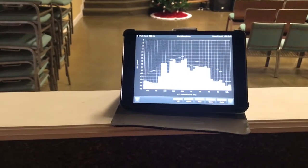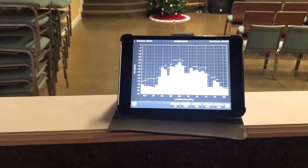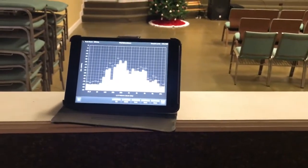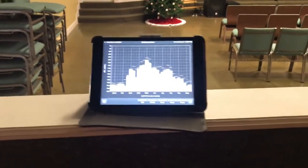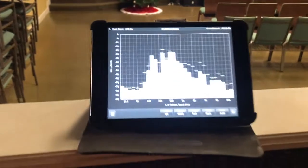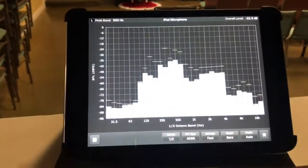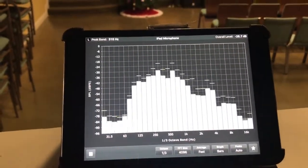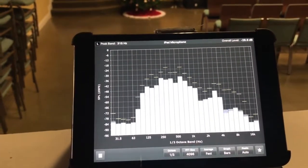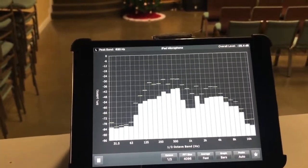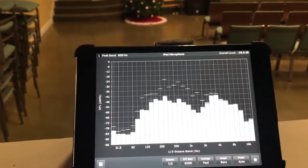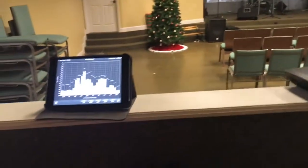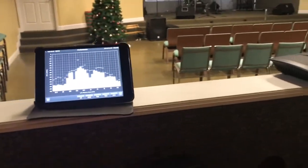Now I pull my mains back up — one two, one two — and I have no ring. I'm still at the same volume as before, and look at the graph: there's no spike. One two, one two — test. The feedback is gone.